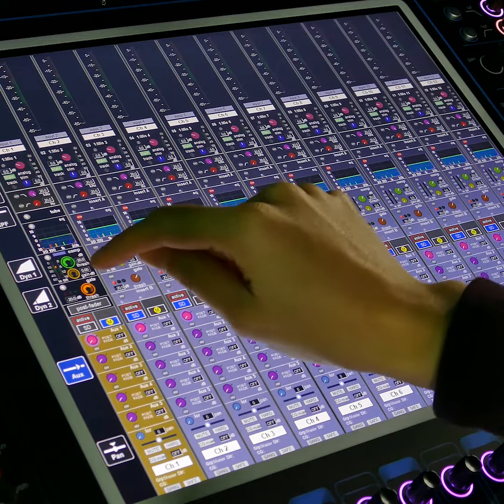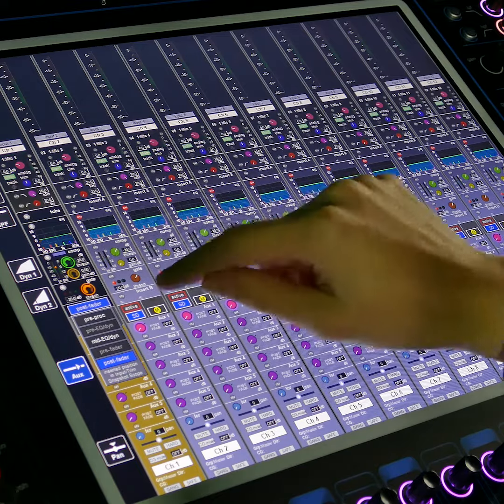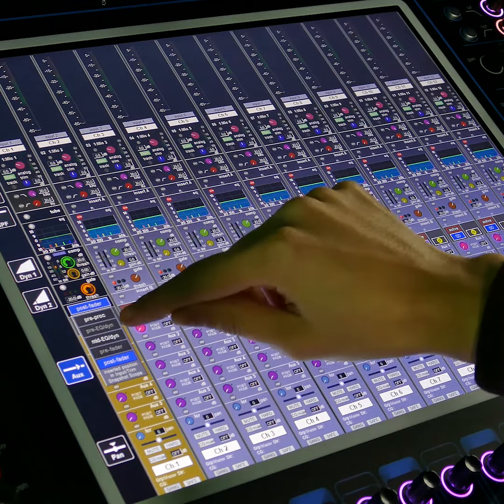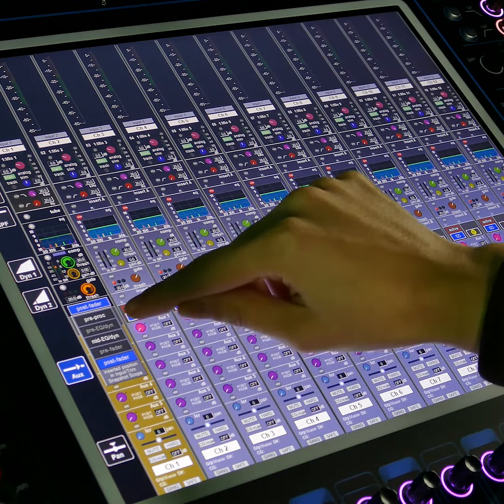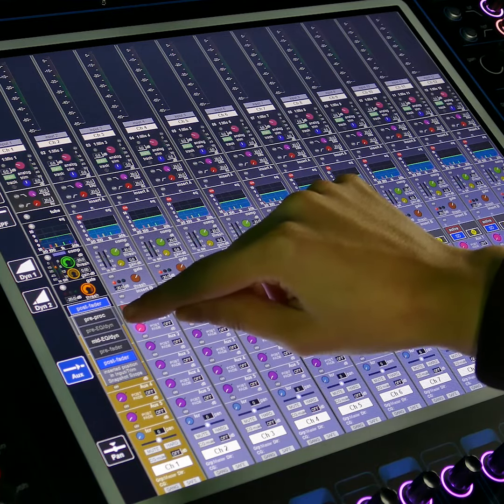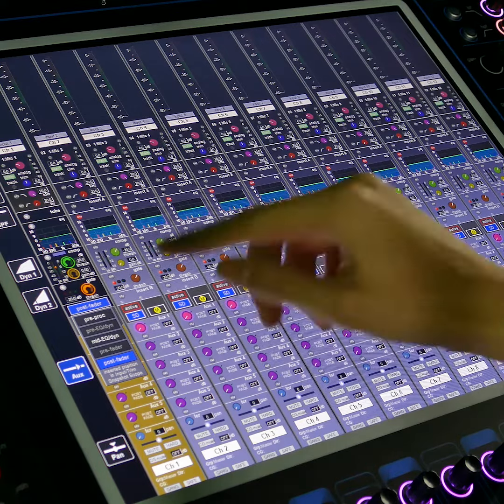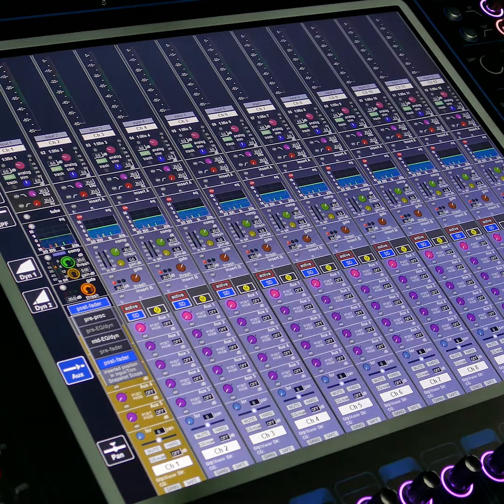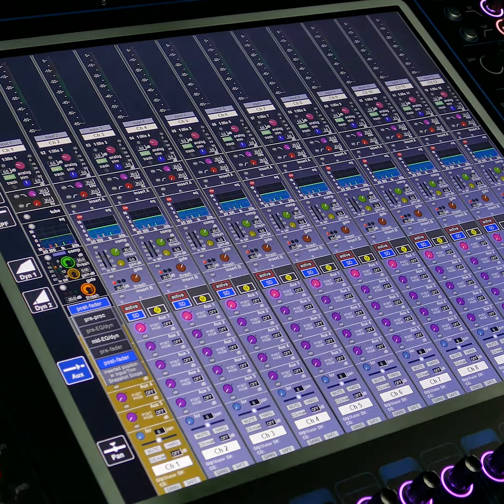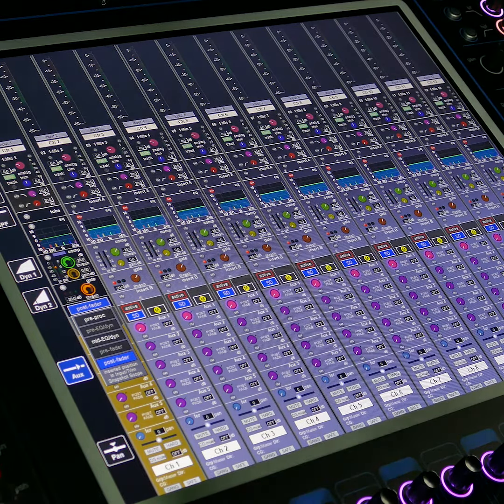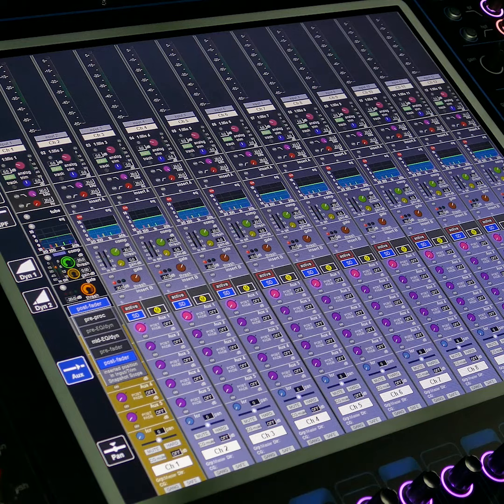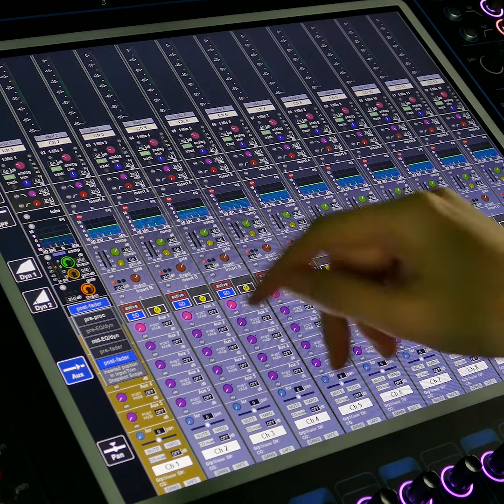One thing that catches some people out here is that you'll notice at the moment pre-EQ dynamics and pre-fader are greyed out. The reason for this is because that's where our inserts currently are.